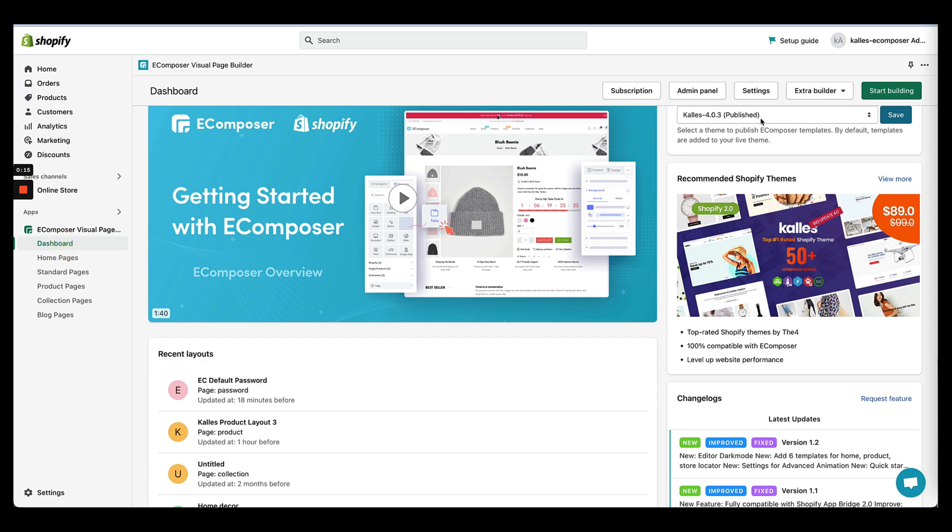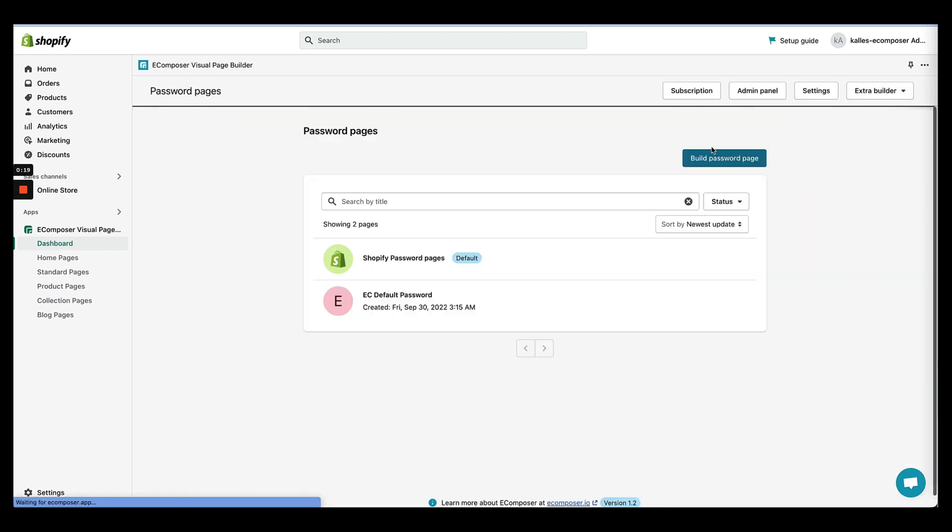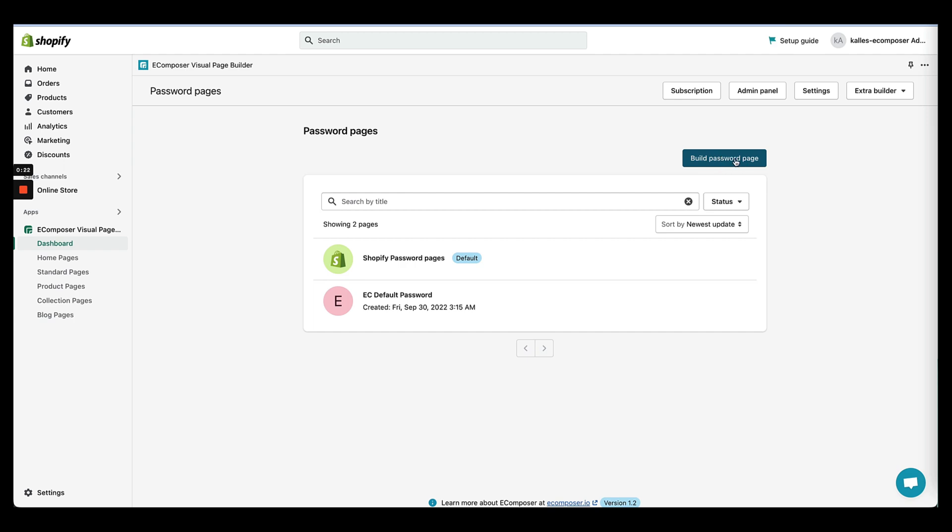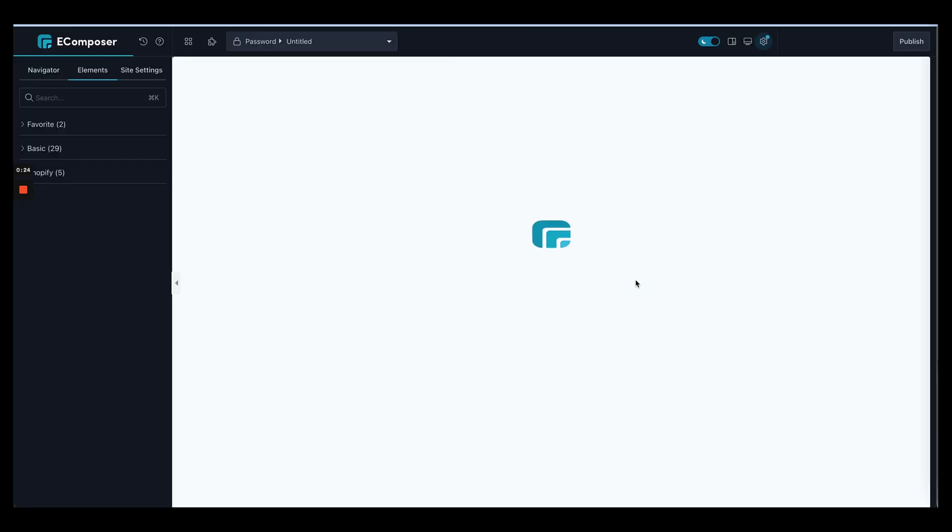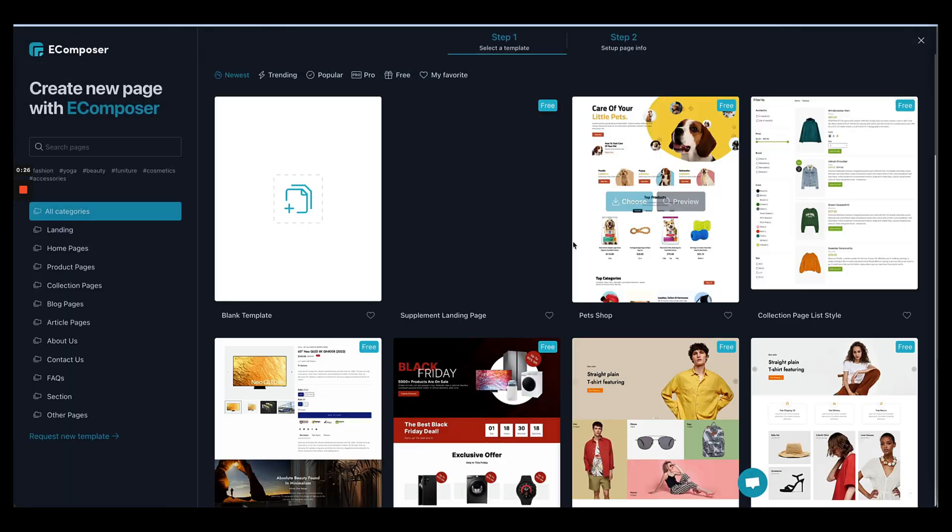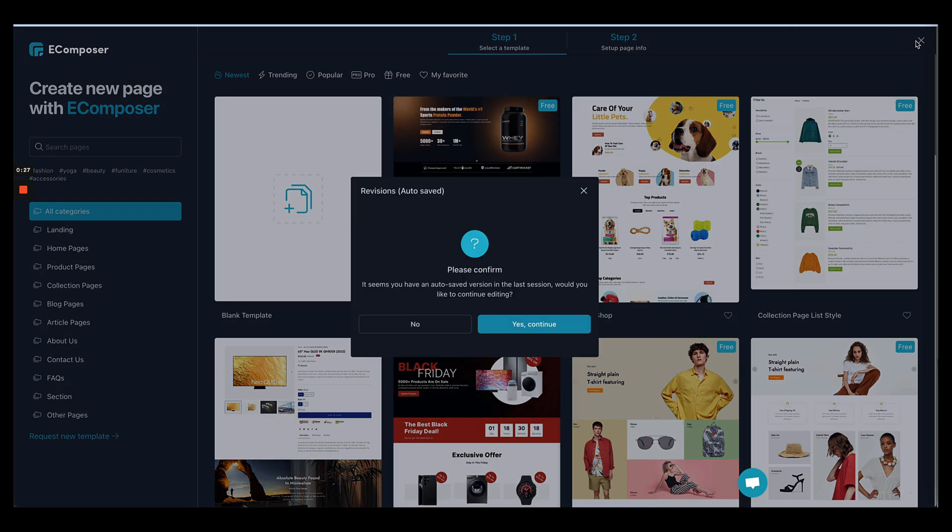To get started, from the app dashboard, open Extra Features and open Password page. Here, you're going to click on build password page and it will open our editor tool.